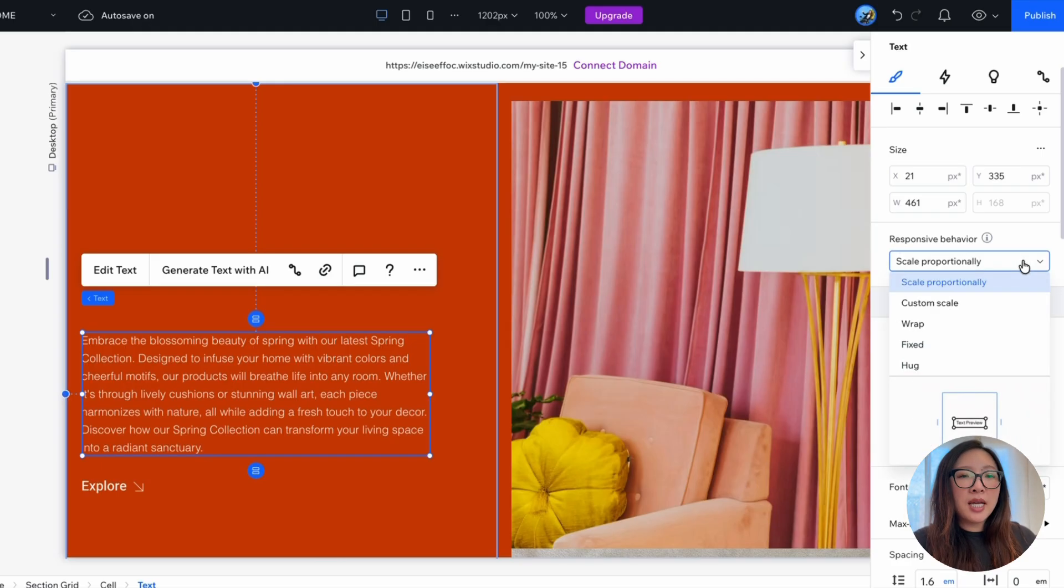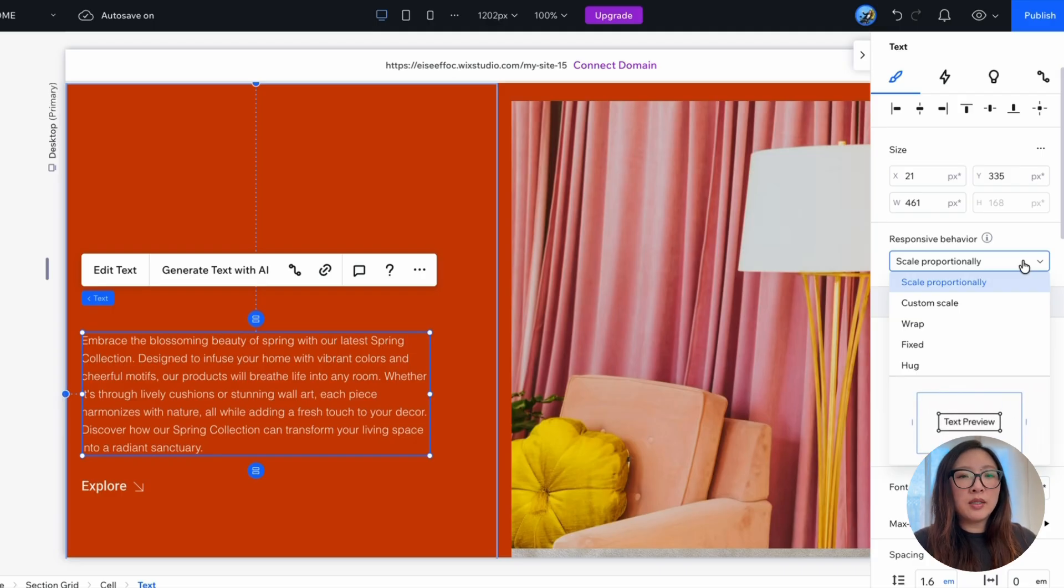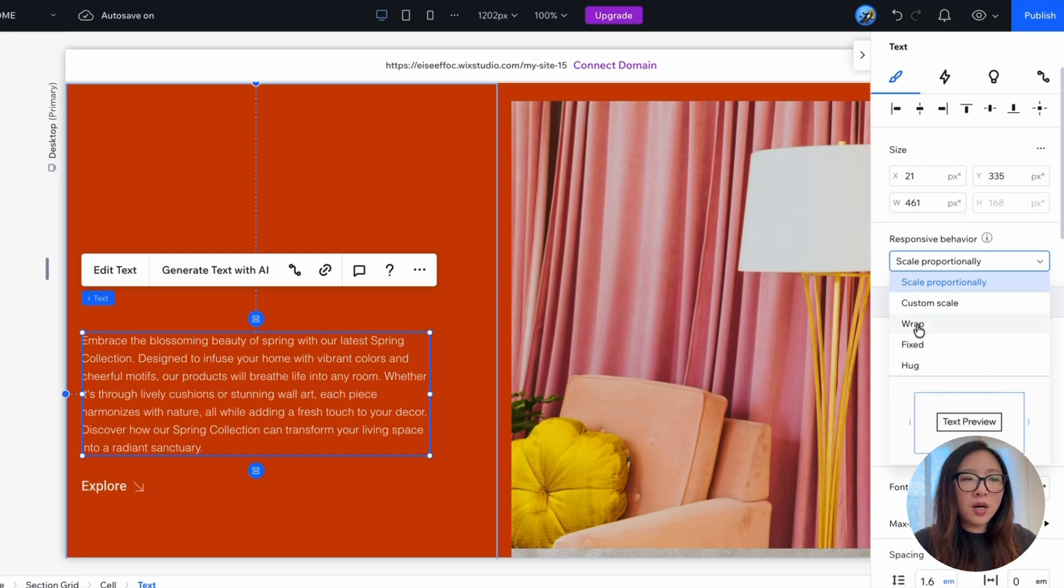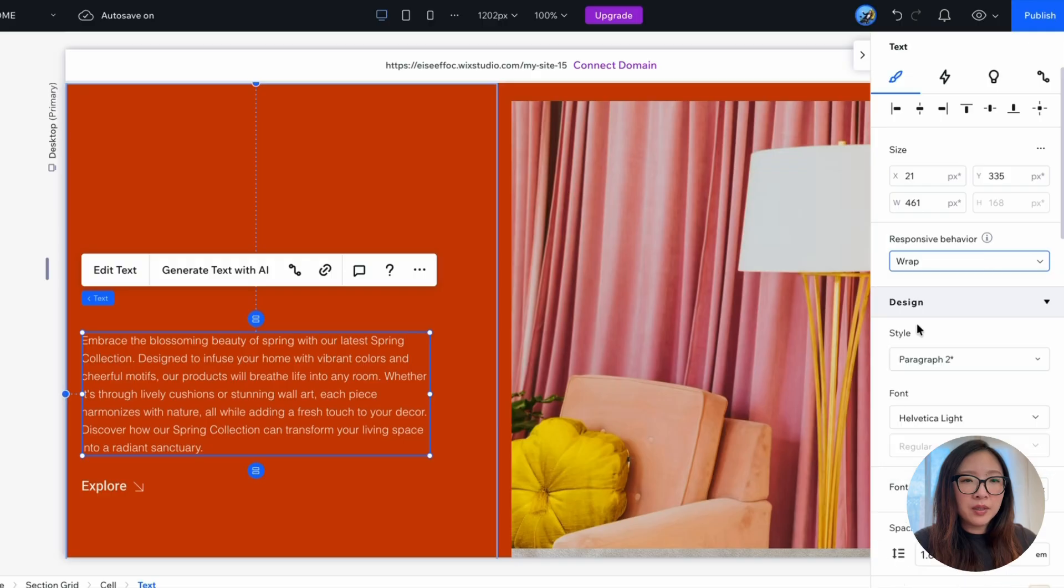You have this drop-down menu to set different types of responsive behavior as you want for certain elements. And for tags, you have the option to switch it between scale proportionally, custom scale, to wrap, fixed, or hug. So here what I want is to set it to wrap.